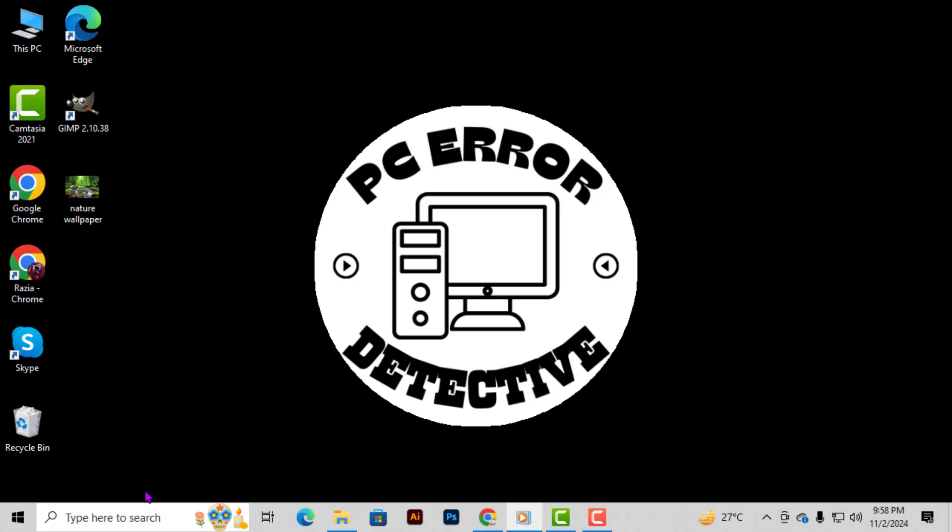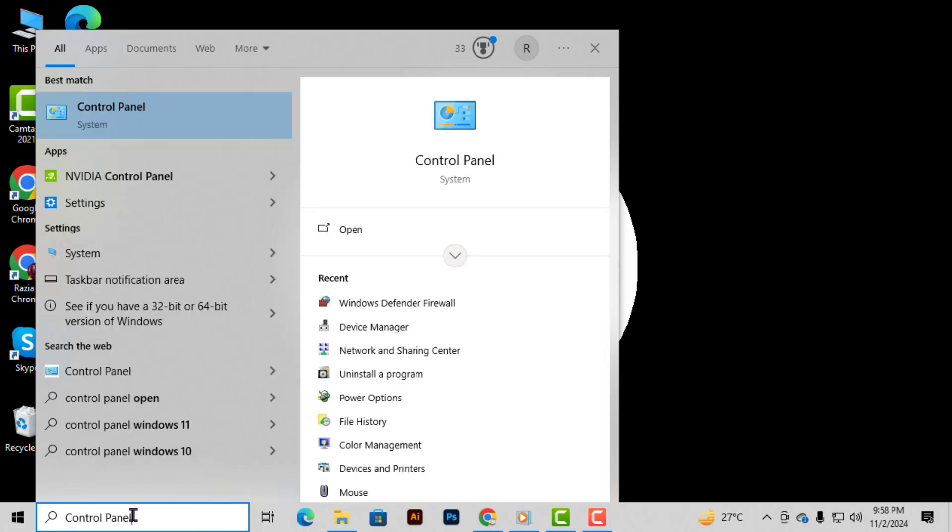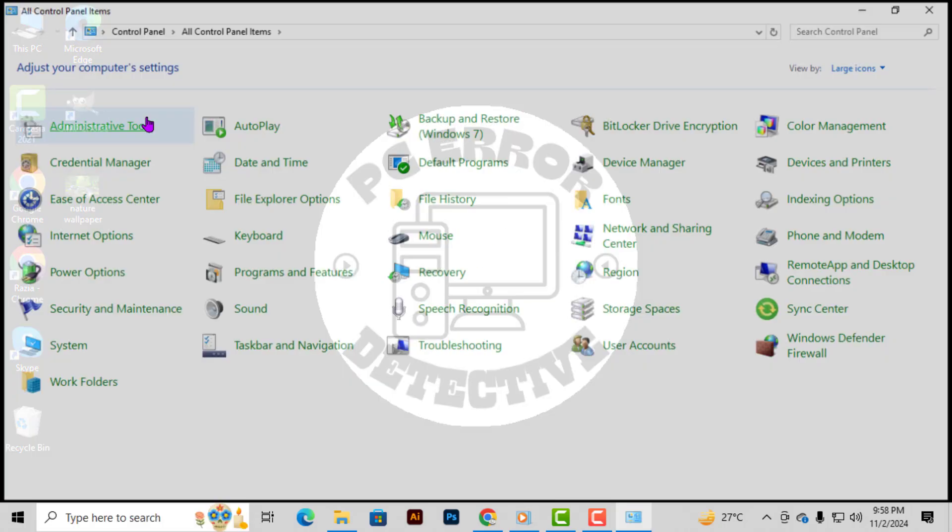Step 1. First, click on the Windows search box at the bottom left of your screen. Type in control panel and once it appears in the list, go ahead and click on it to open.